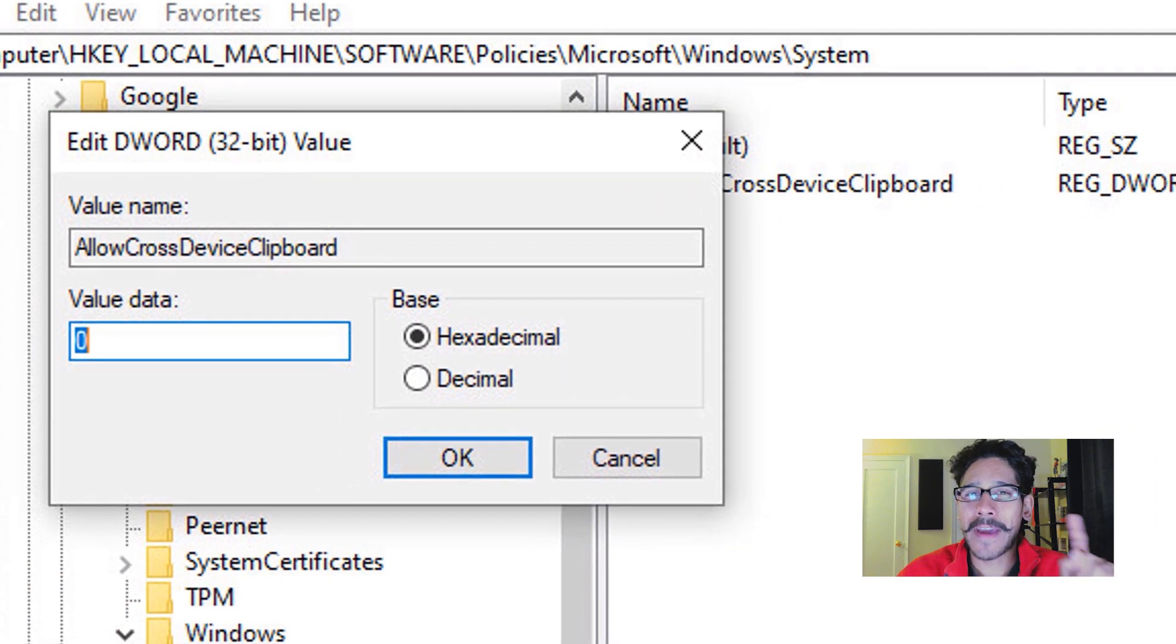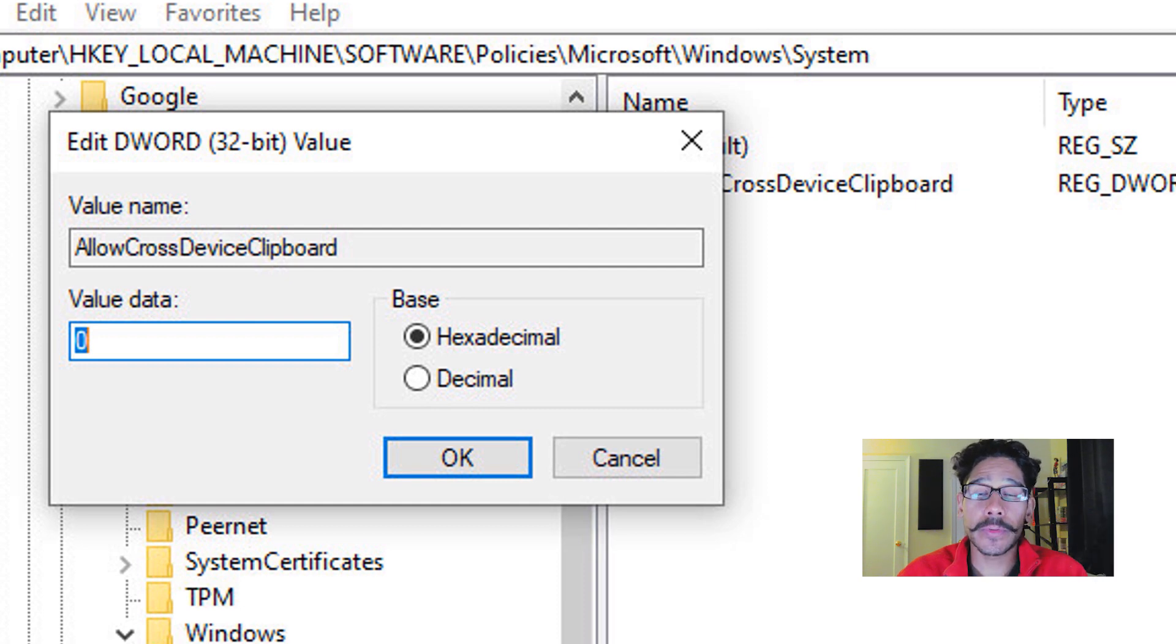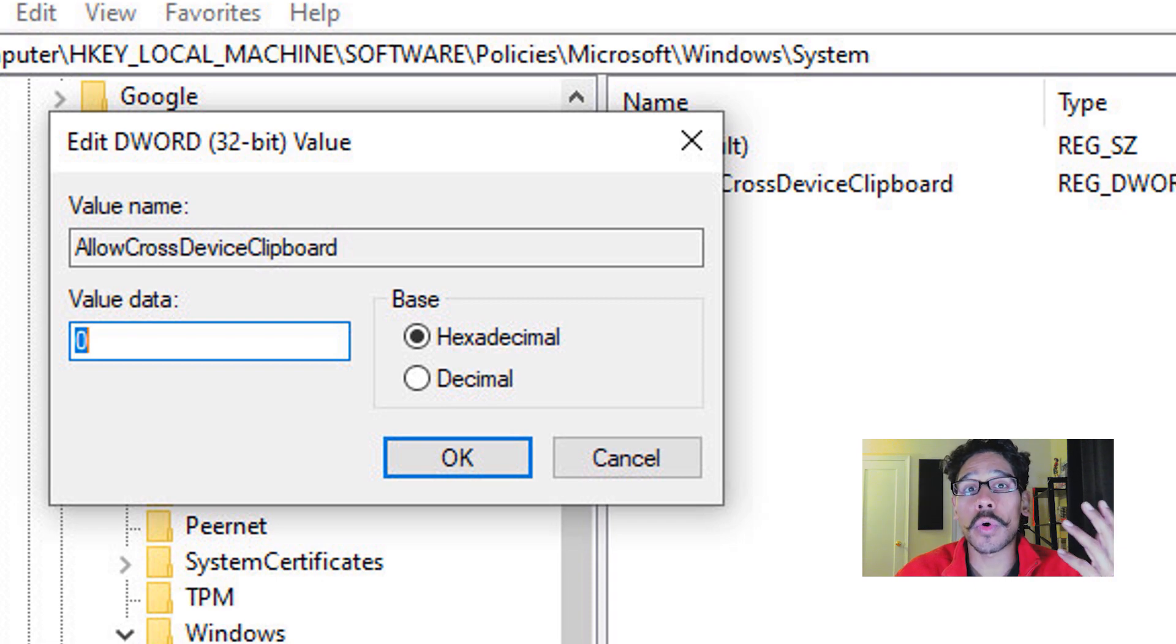And when you double-click on it, make sure that the value is set to zero. The value zero basically means that it is disabled. If you want to re-enable it, just make sure you change the zero to a one.